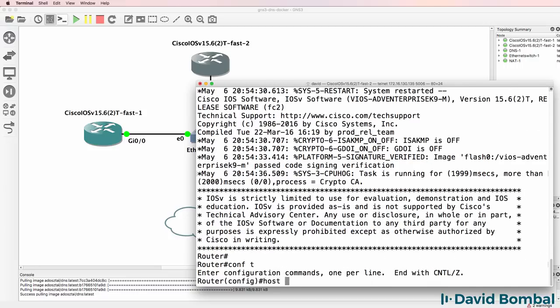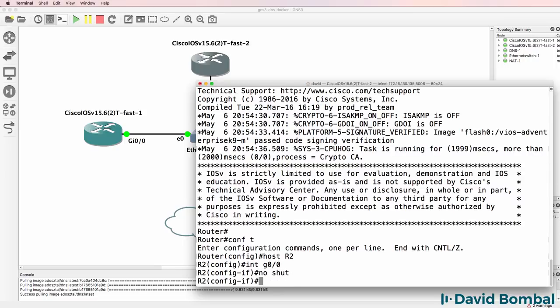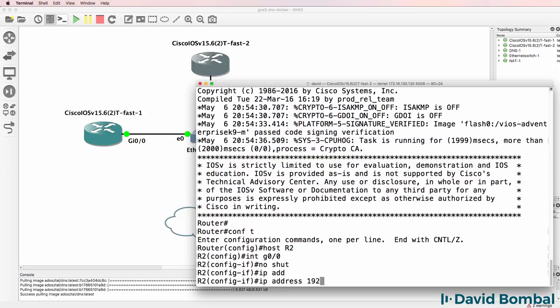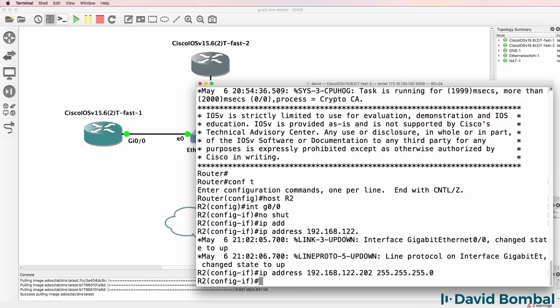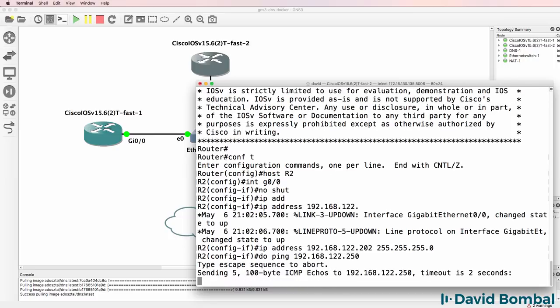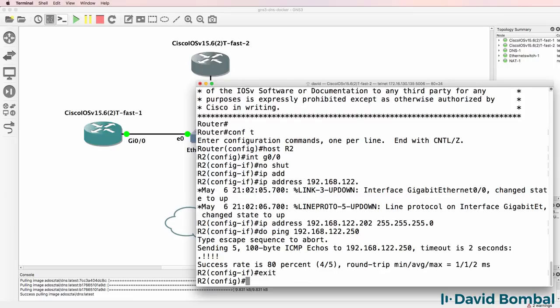Host name R2. Interface gigabit 0/0. No shut. IP address 192.168.122.202. Do ping 192.168.122.250. Can we ping the DNS server? Yes we can.